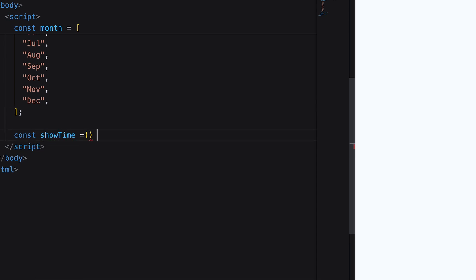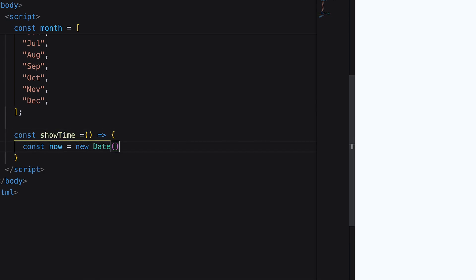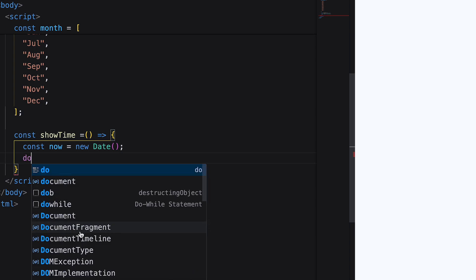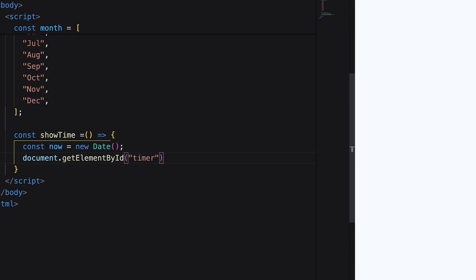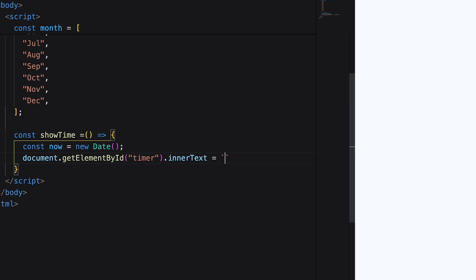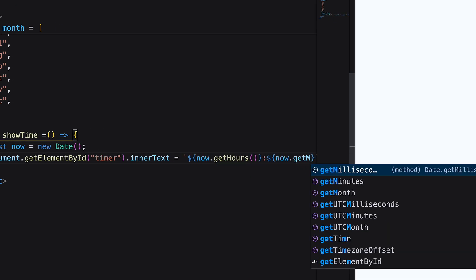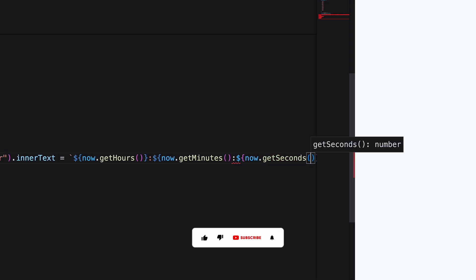Create a showtime arrow function. Inside it, create a now object and add the current date. Using getElementById, add the current time as text inside the timer div. Here I'm using getHours, getMinutes and getSeconds methods of the date.